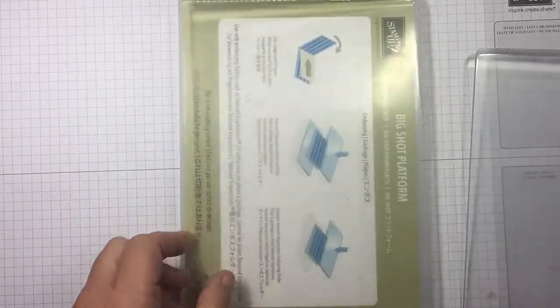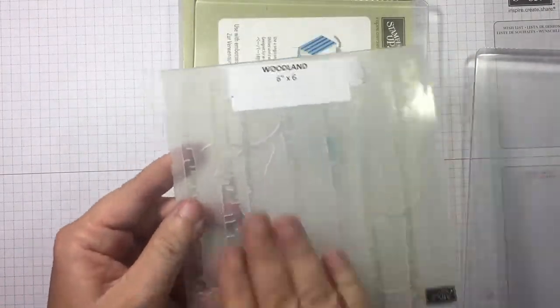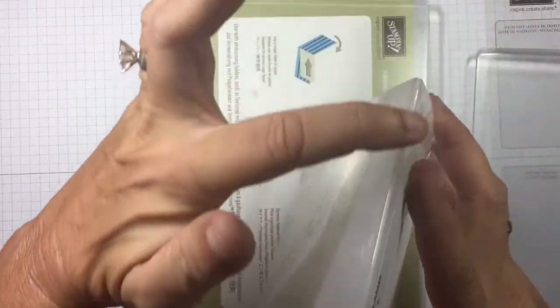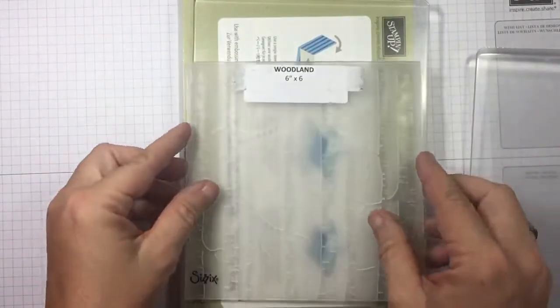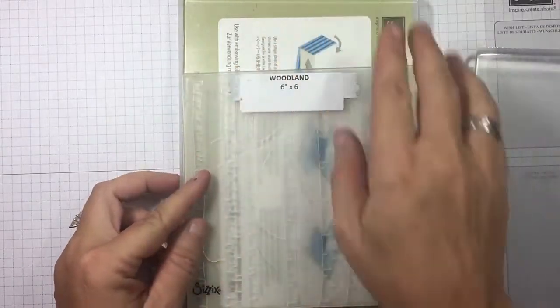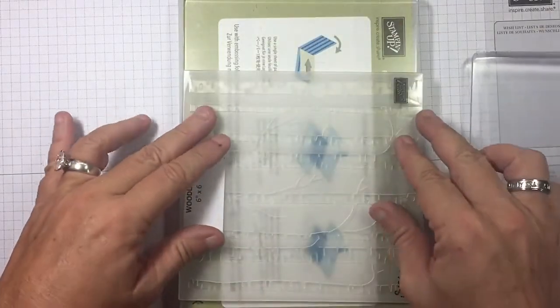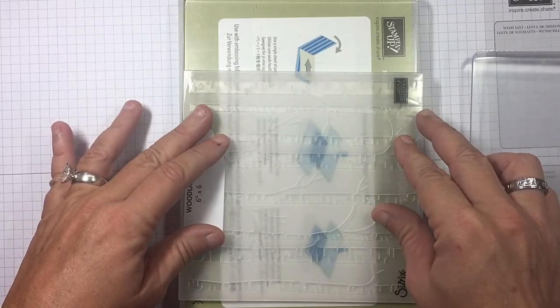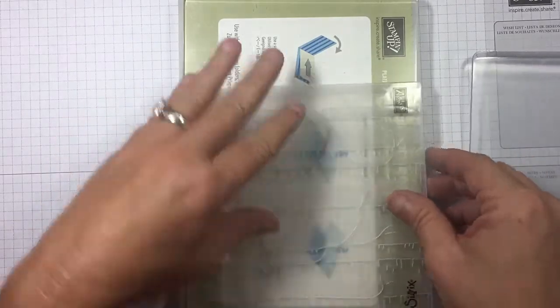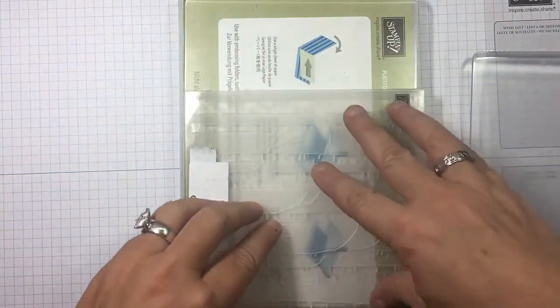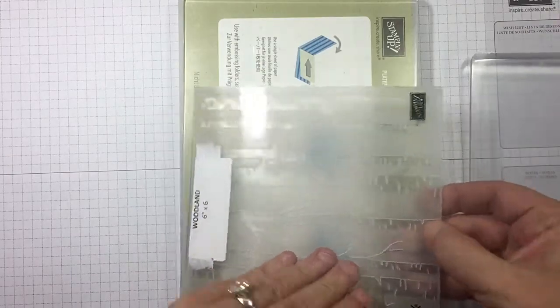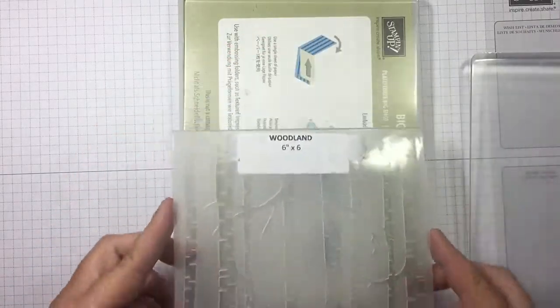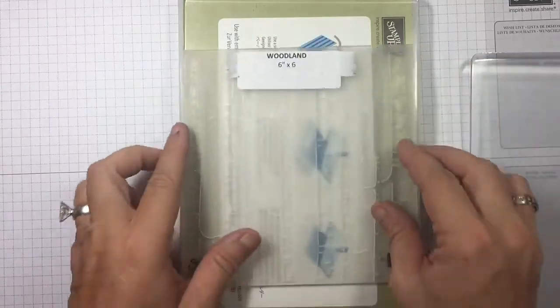So, platform, clear plate, embossing folder with your cardstock in it. Always, always take this edge that's got the fold in it, the bend in it, and run it through first. If you run it through this way, if you have to do that on occasion, okay, but if you routinely do that, the pressure from your machine can make this shift and pull and eventually it will break this down.